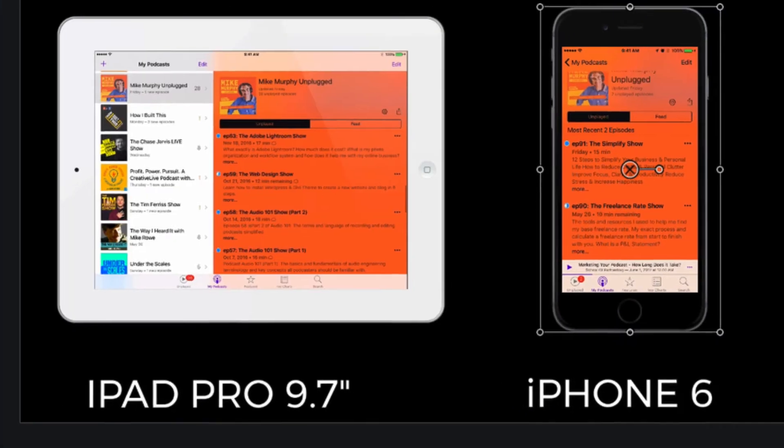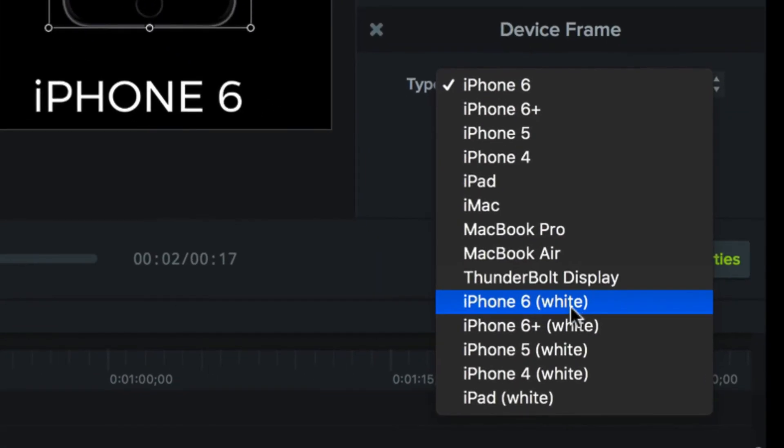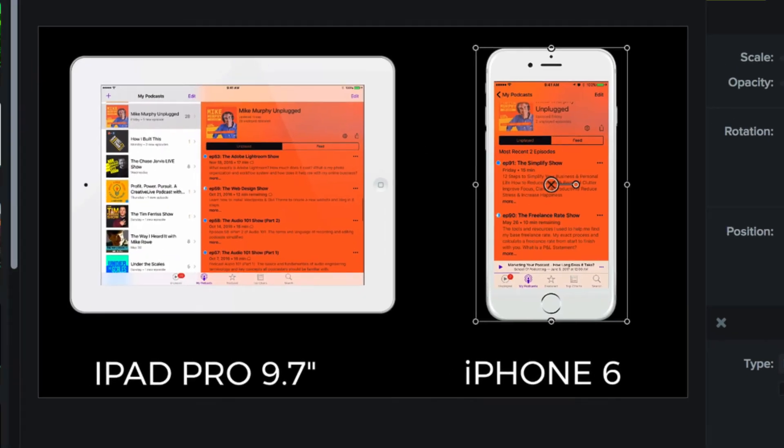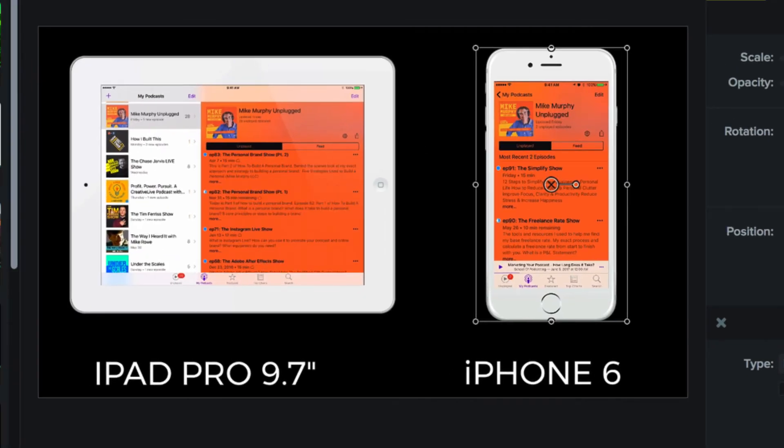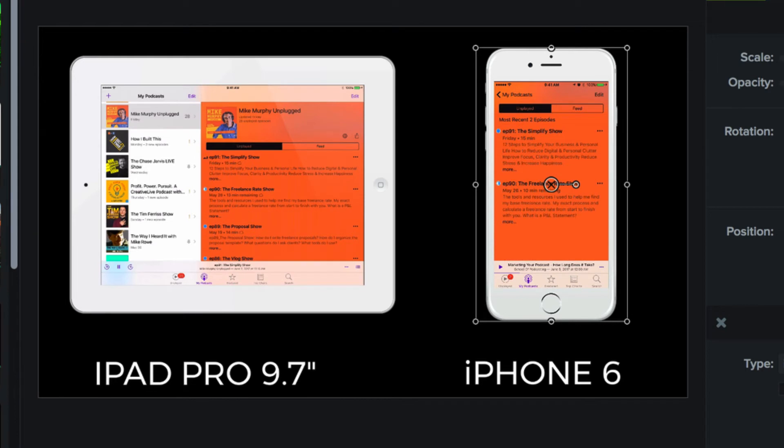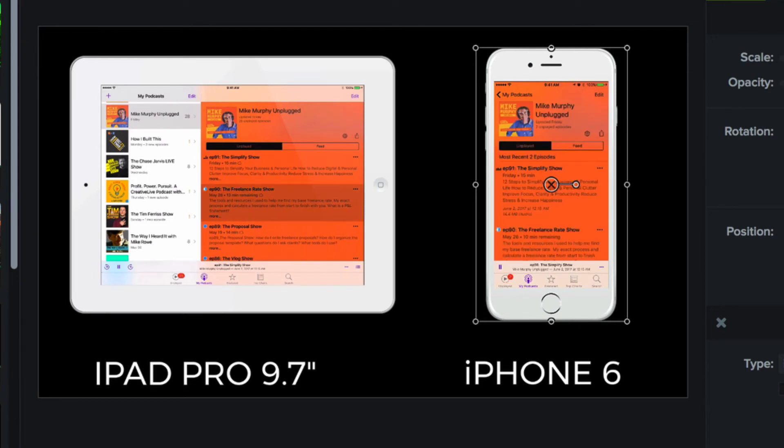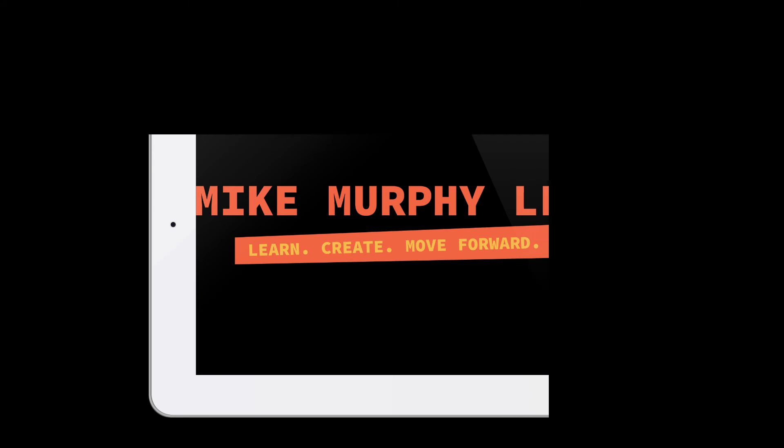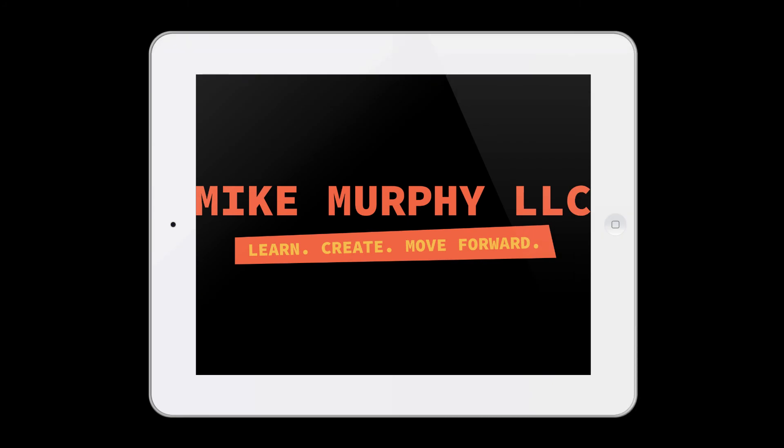Now I'm going to change this because I like the white better. I'm going to change this to iPhone 6 white. And now we have our video, everything recorded on our screen, moving inside of the frame to give it a more realistic effect. That is in Camtasia 3, how to record your iPhone or your iPad using Camtasia. Cheers.